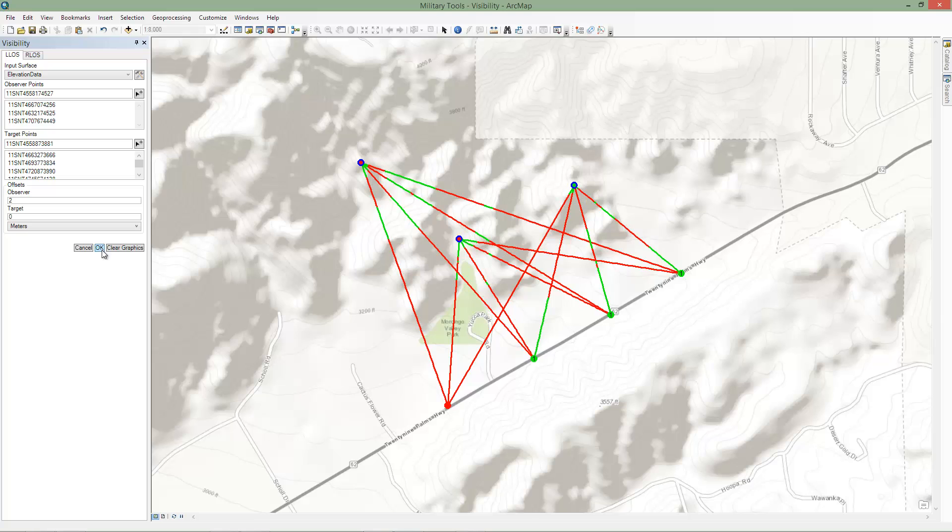Let's examine the output. The green and red lines indicate the visible and non-visible segments along the sight line from the observer to the target.